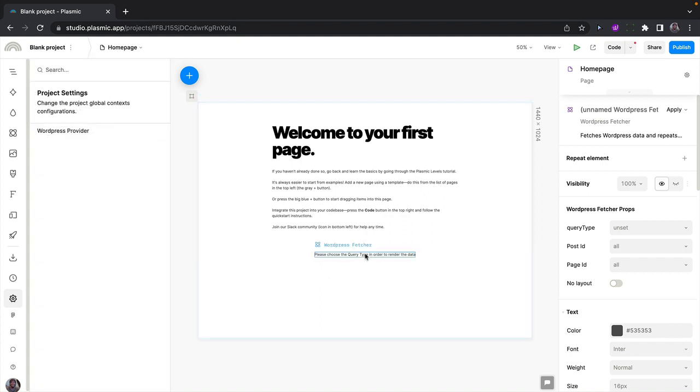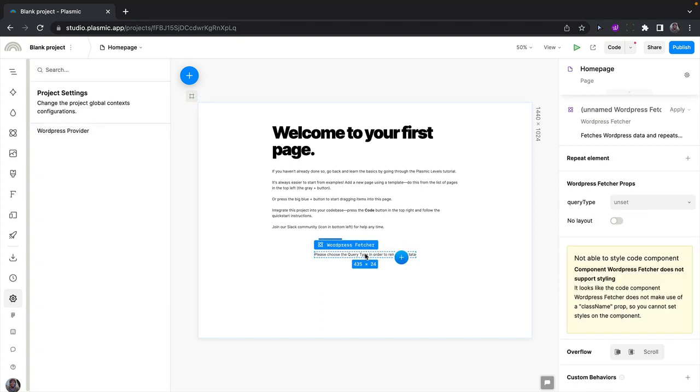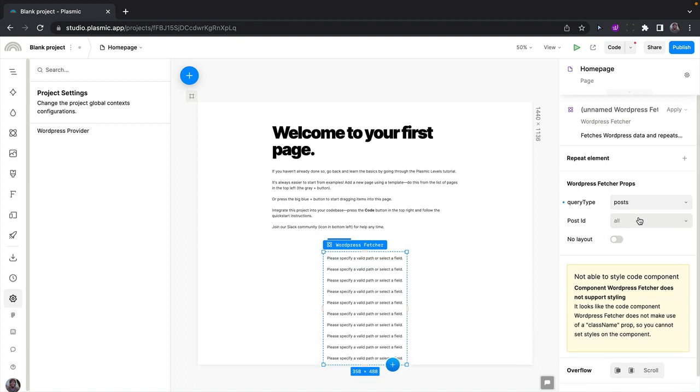Close this. With the WordPress feature selected in the right panel, let's tell it to fetch blog posts from the WordPress site. I can click on the query type and select posts.